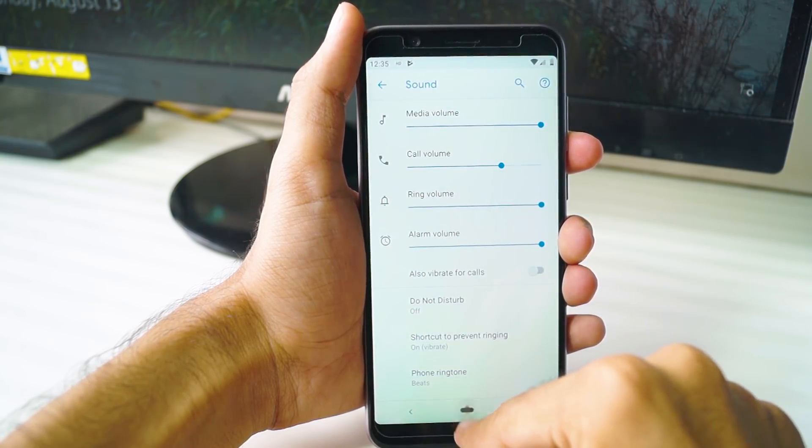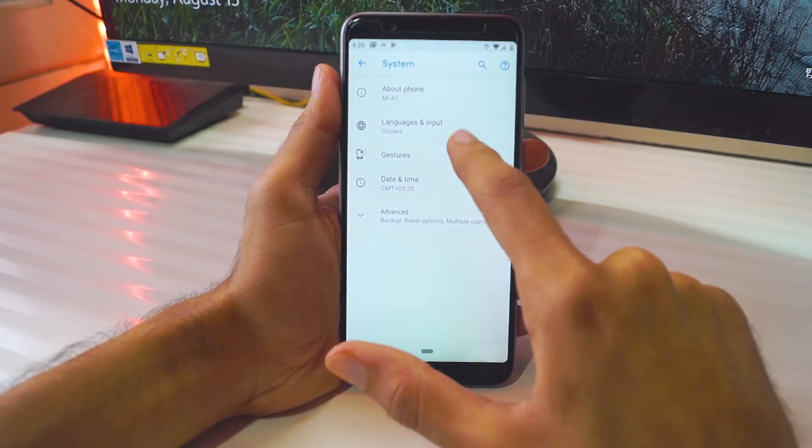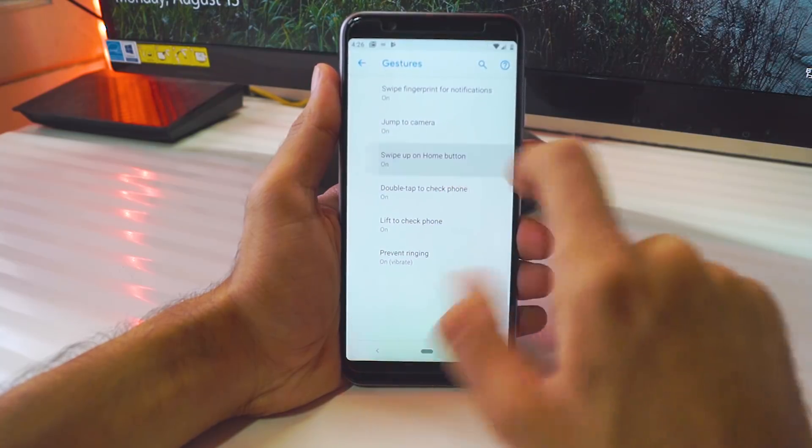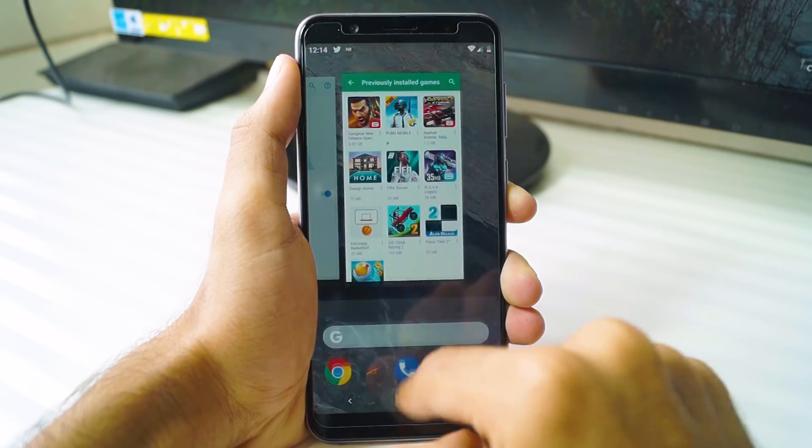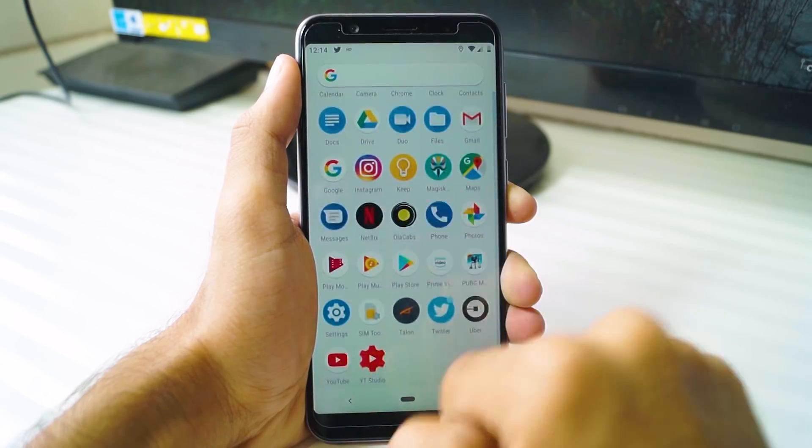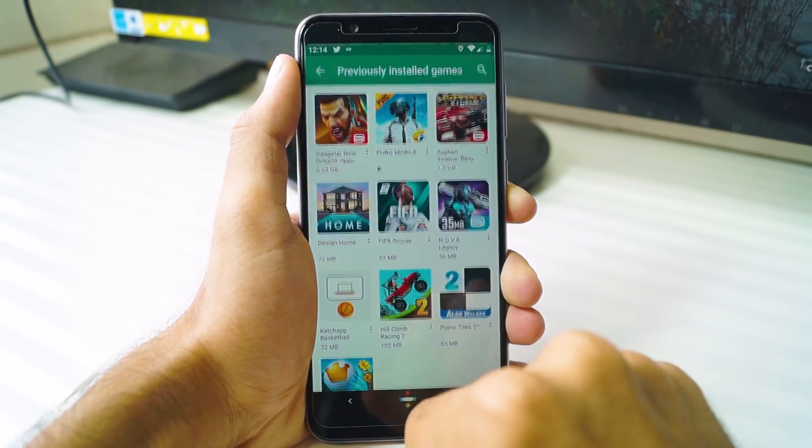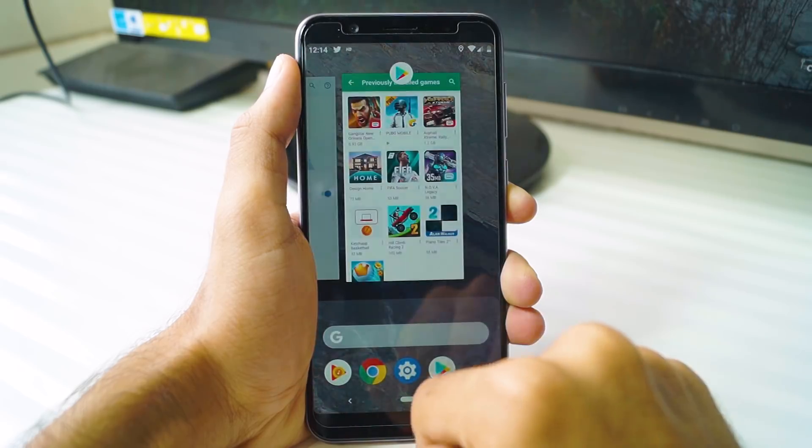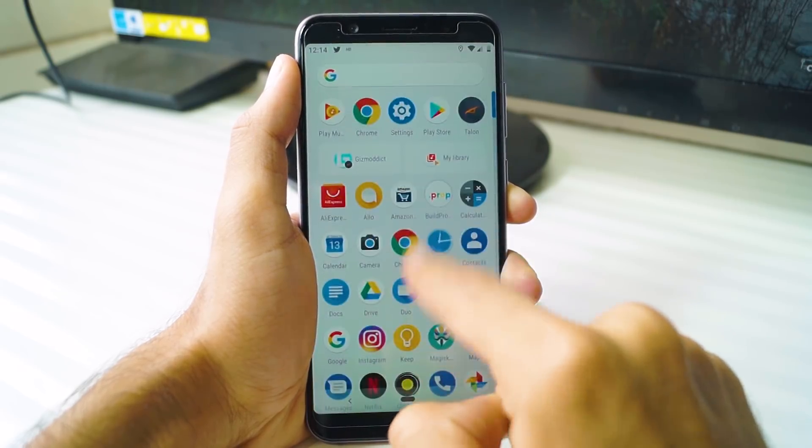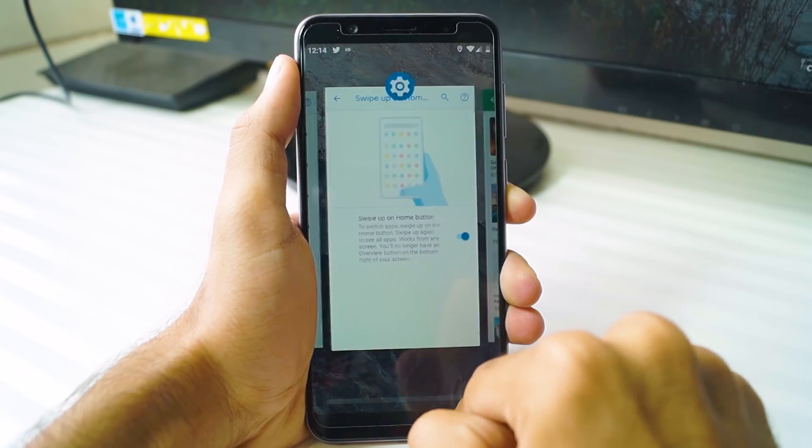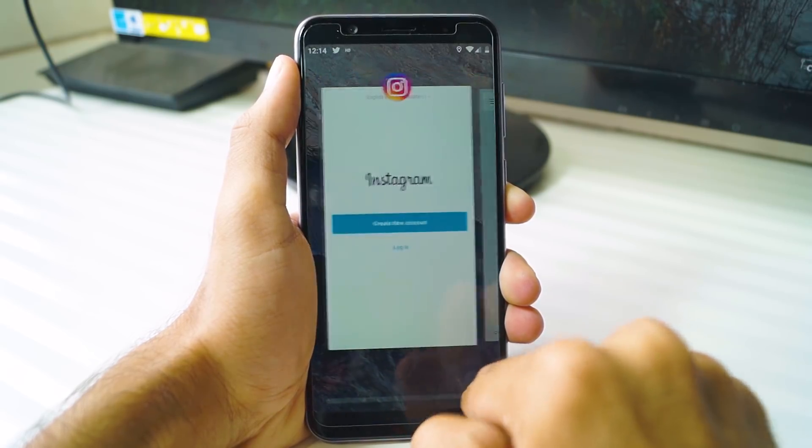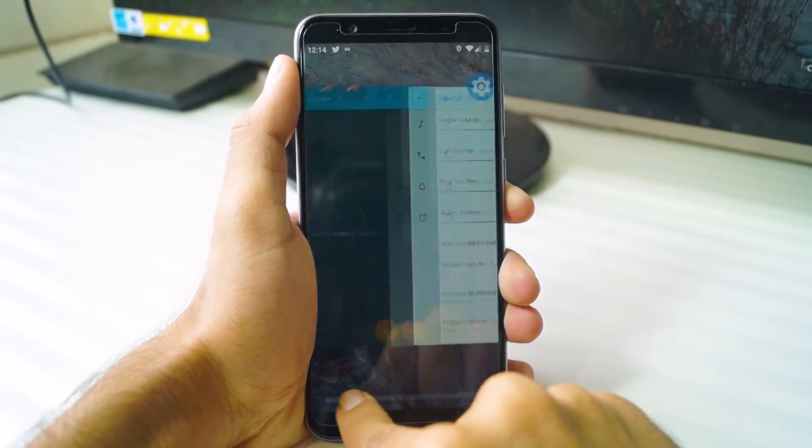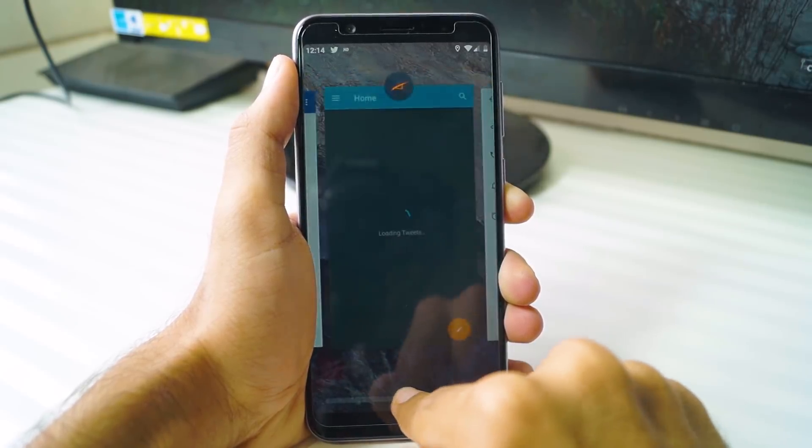One other thing that I like about Android Pie is this navigation gesture. To enable it, you need to go to Settings, System, Gestures, and here enable swipe up on home screen. What it does is that instead of the home and multitasking button, there's this one line at the bottom. If you tap it once, it acts as the home button. If you swipe it up, it opens the multitasking tray. If you swipe up again, it opens the app drawer. So basically, you can access the app drawer from anywhere on the phone. If you swipe across the line, you can quickly scroll and switch between apps. This is totally my favorite feature of Android Pie.